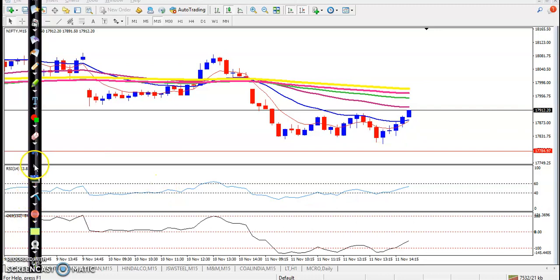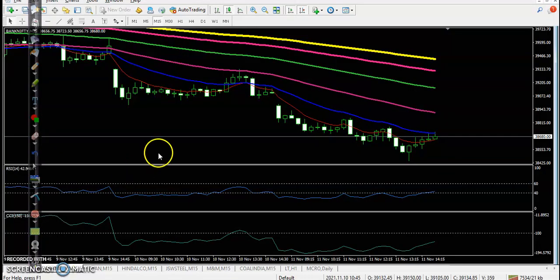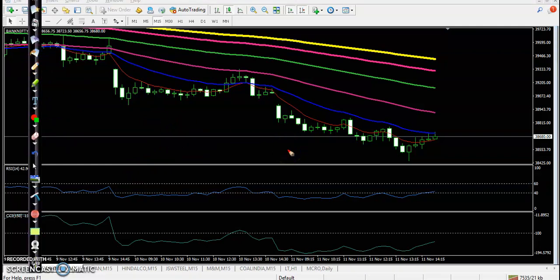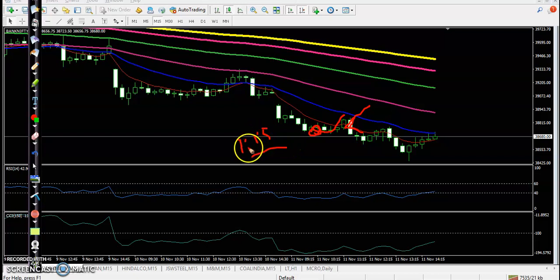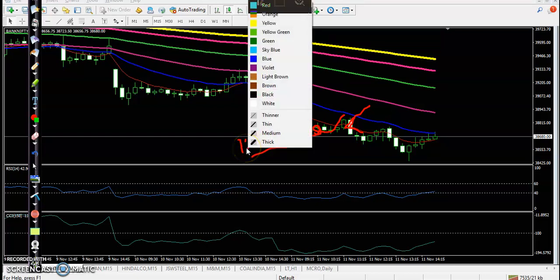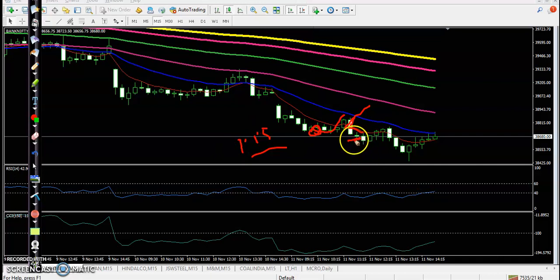Now let's see Bank Nifty on the 15-minute chart. There is a clear downtrend in the small time frame. When price was at that level, we were looking for a pullback. We placed a short order there and our profit ratio was 1:1.5. Here I can see that is one and the target is one to one point five.